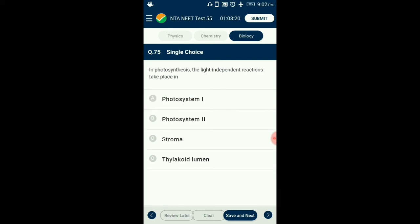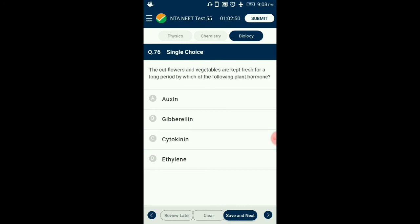Question number 75. In photosynthesis, the light-dependent reaction takes place in? The process of photosynthesis consists of two steps: the light-dependent step (light reaction) occurs in the grana, and the light-independent step (dark reaction) occurs in the stroma of the chloroplast. In the dark reaction, fixation of carbon dioxide and glucose formation occur mainly by the Calvin cycle. So the answer is option C: stroma.